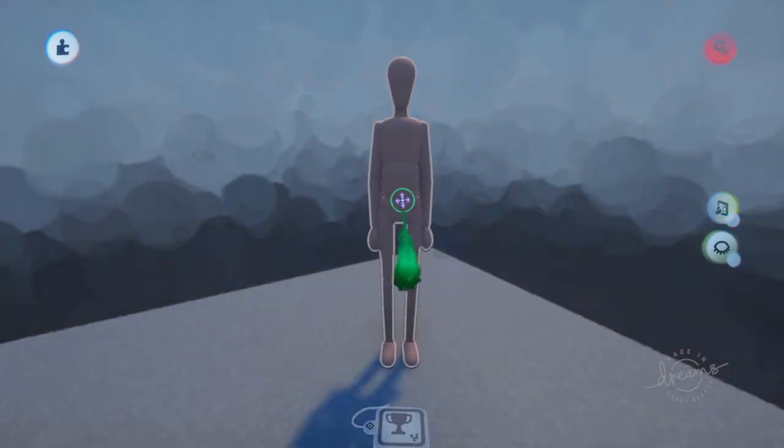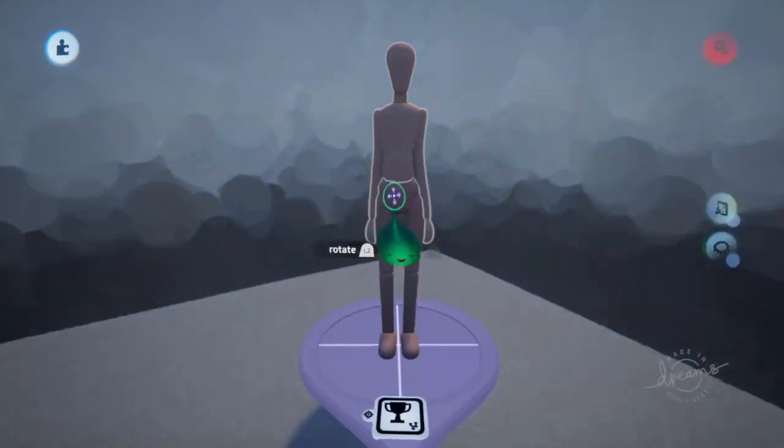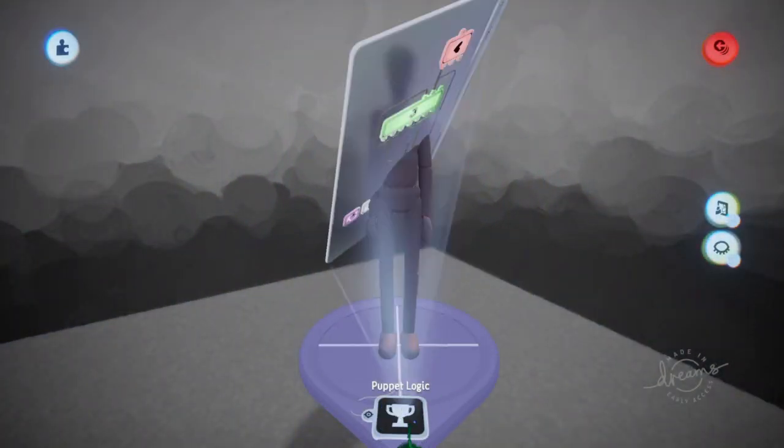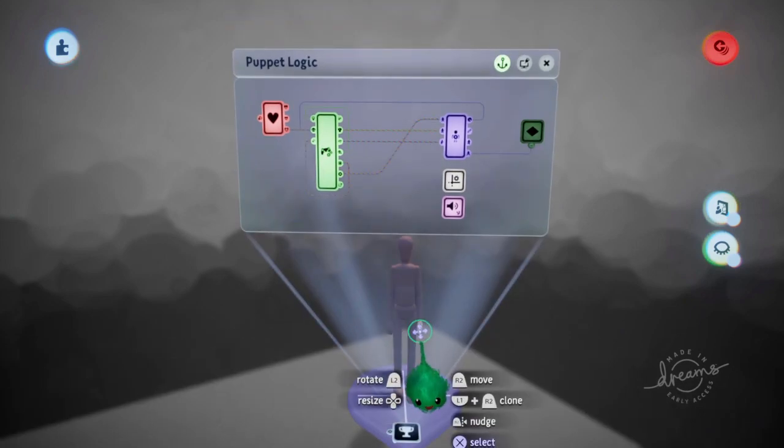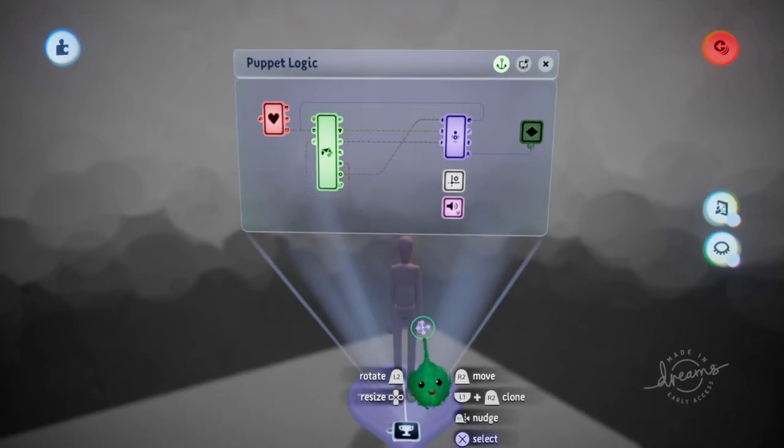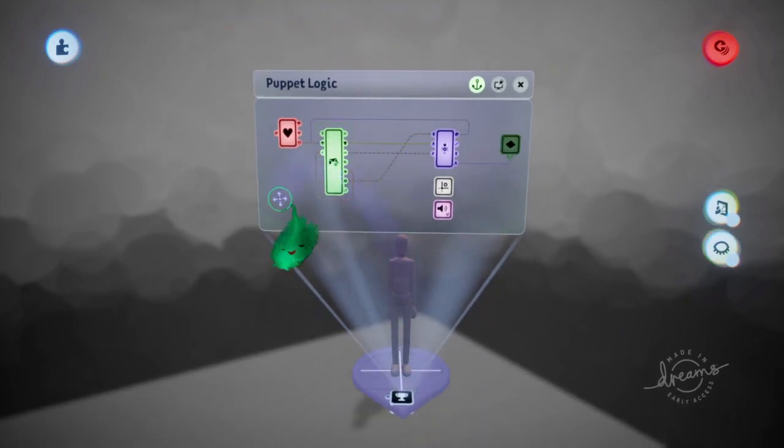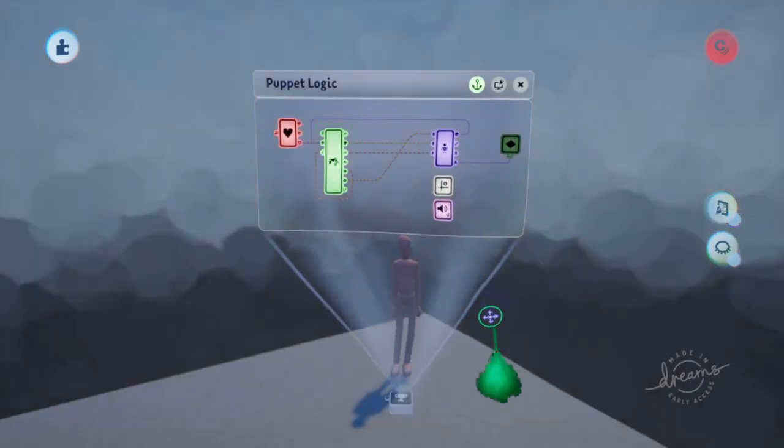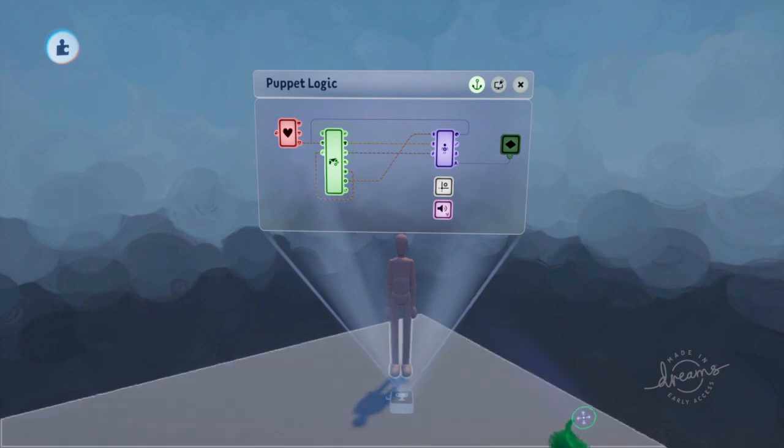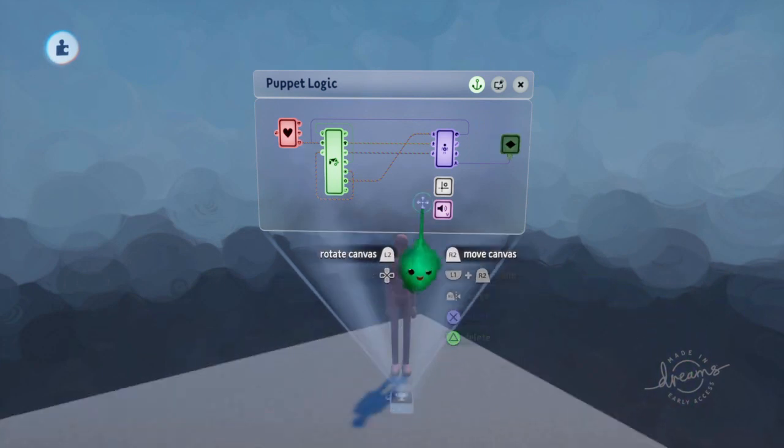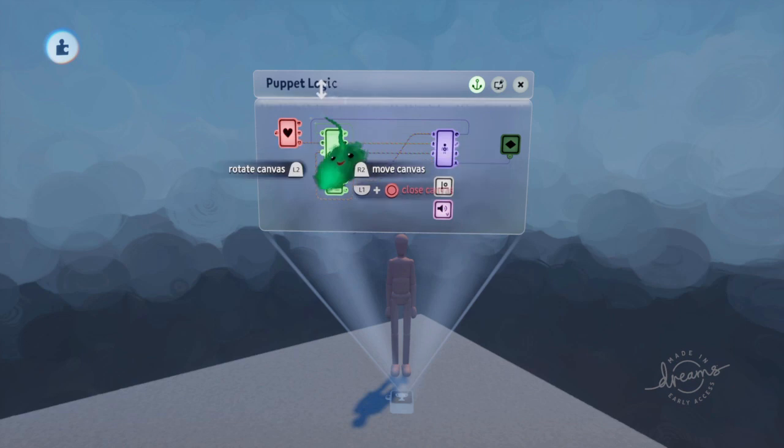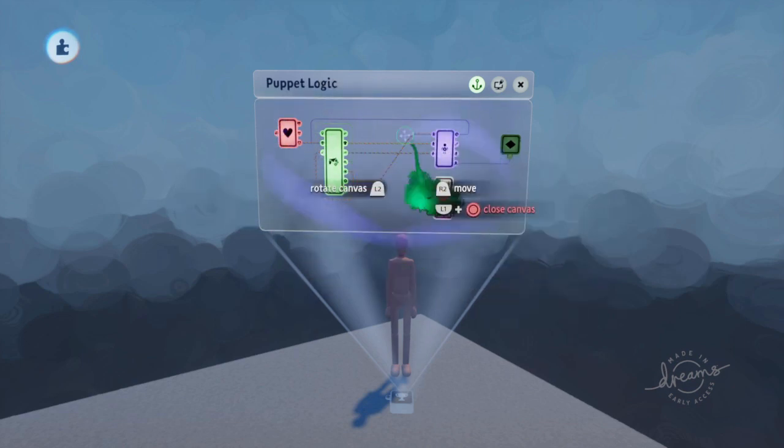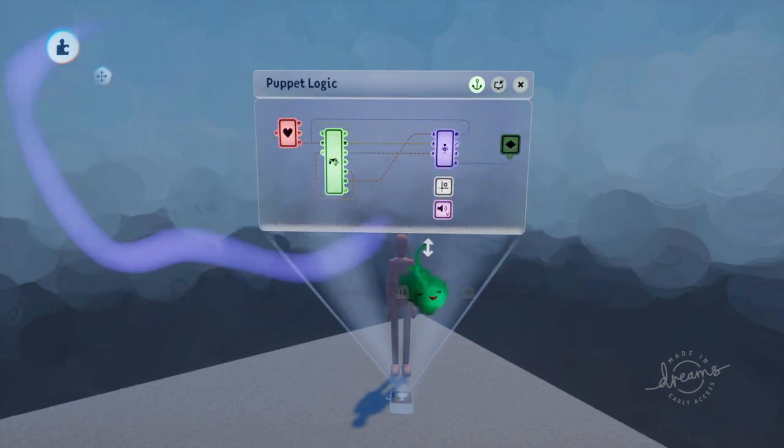I was thinking of making the logic of a basic puppet, and maybe even a deluxe puppet if we get that far, so that we can understand all the stuff that's going on here.